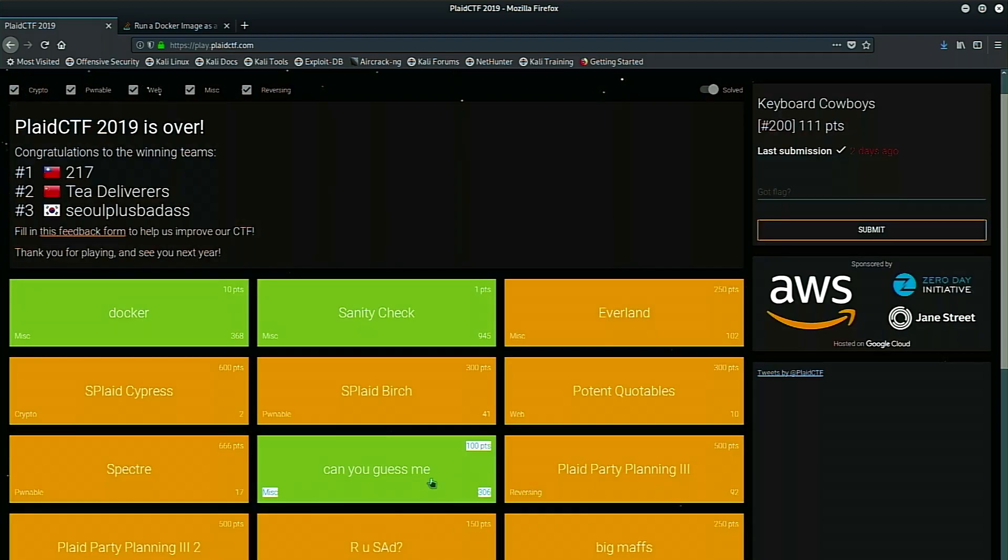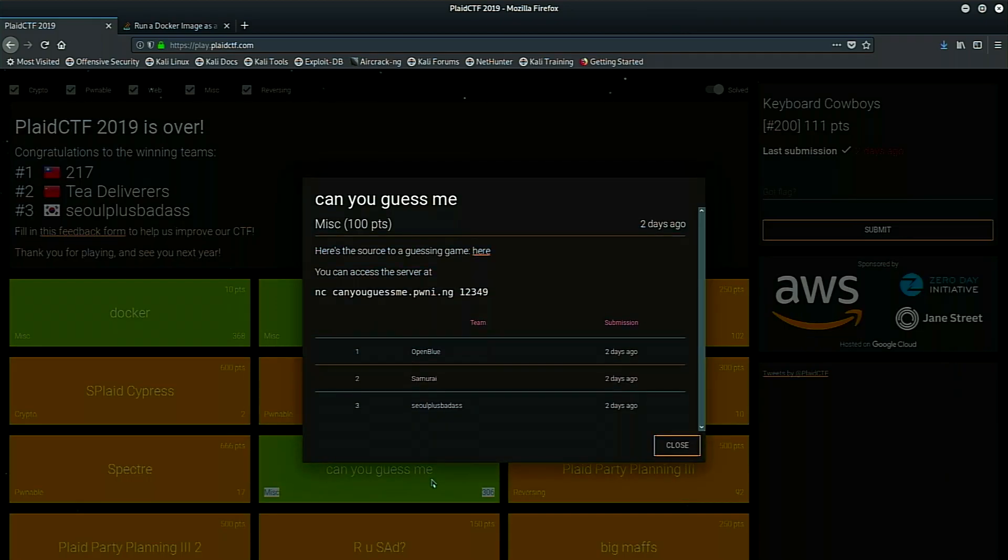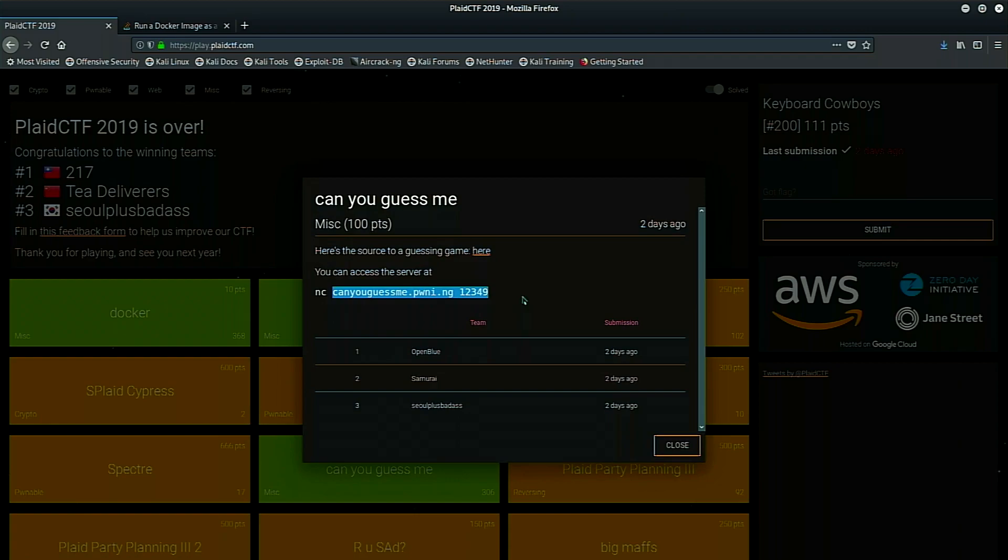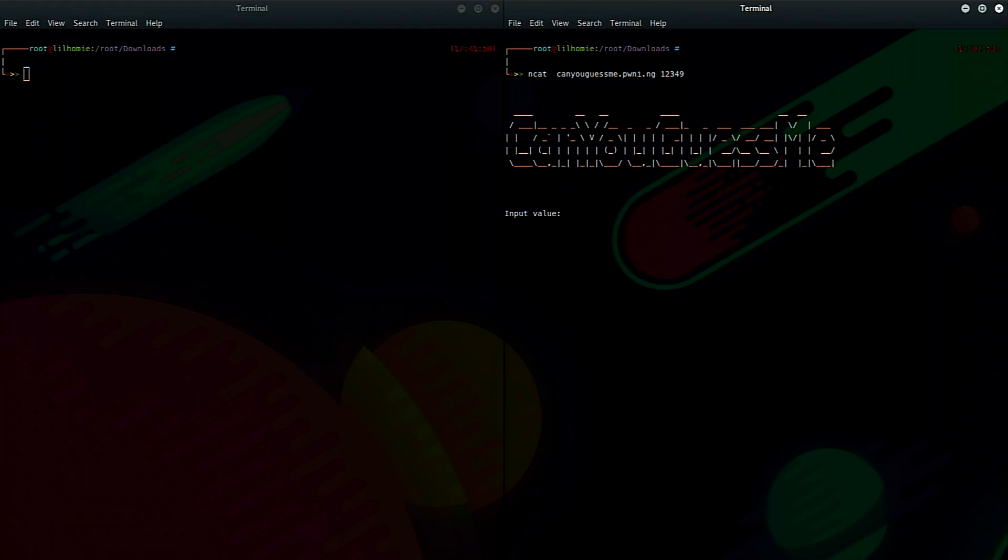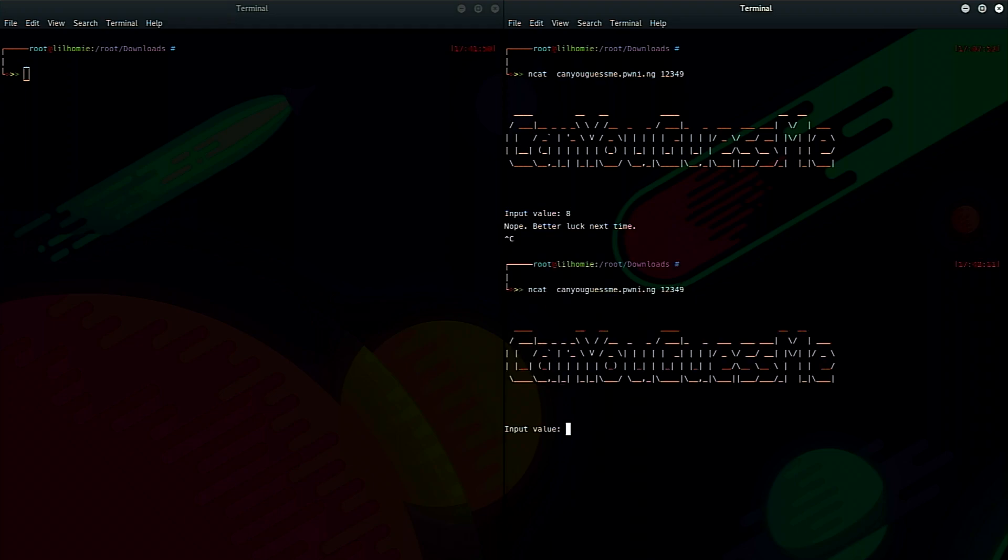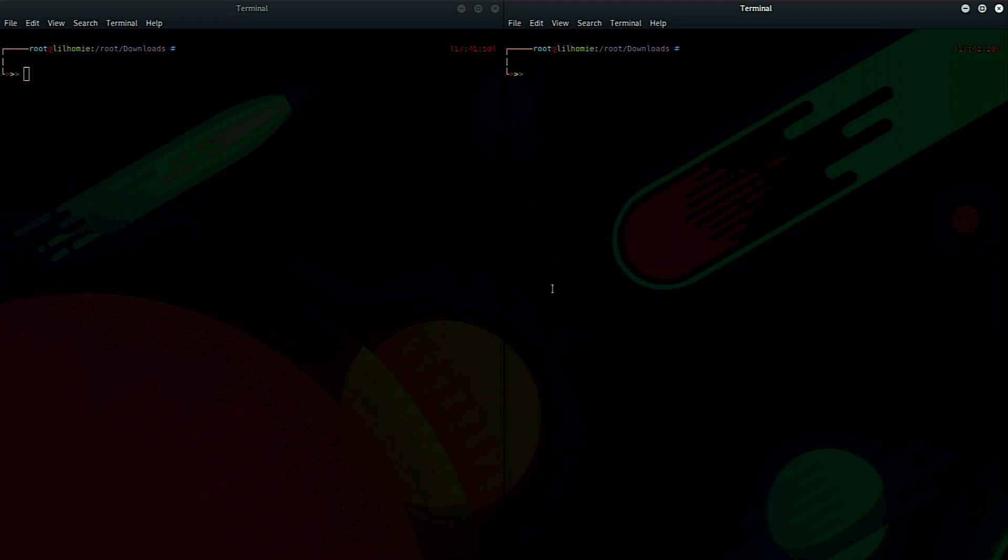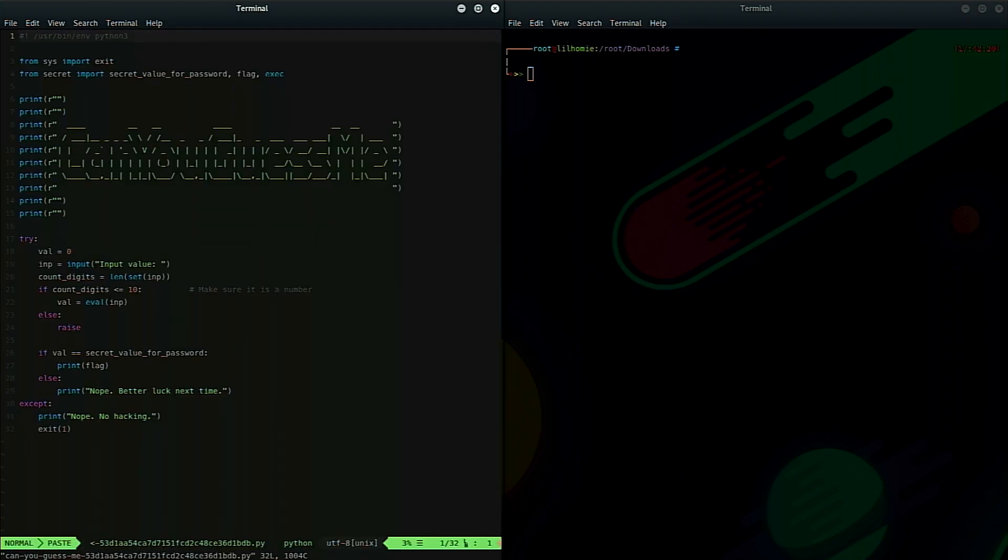So Can You Guess Me was the next challenge. When you open Can You Guess Me, they ask you to download the game source and tell you that you can connect to a service running on port 12349 at that domain name. So let's dive into it. If we connect to canyouguessme.pwn.ng at 12349, we're presented with a neat little prompt and we can type in whatever we want and put value eight. Nope. Better luck next time. So if we reconnect and type in something else, say, I don't know a command. Nope, no hacking. So just from some basic input fuzzing, we can see that some stuff is going on there. However, they are nice enough to give us the source code.